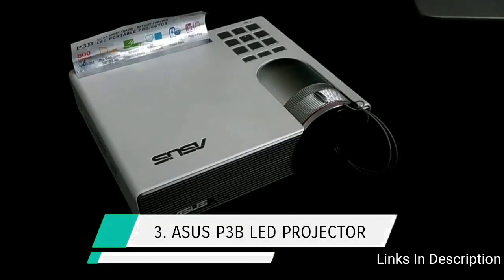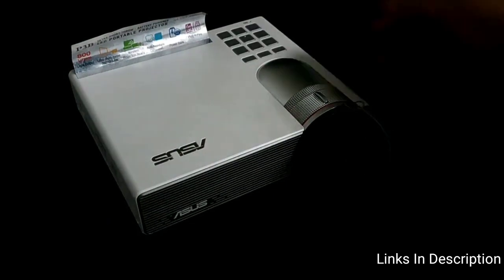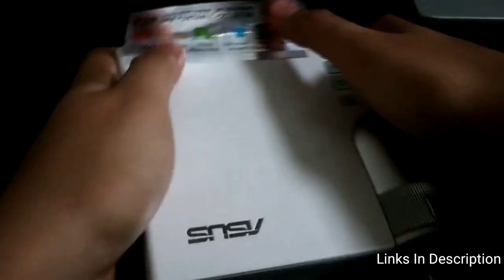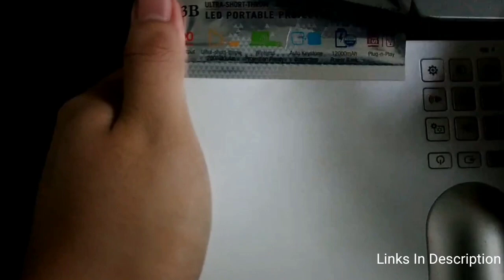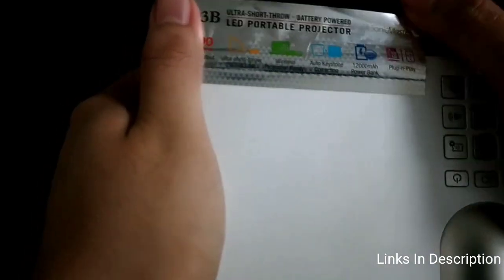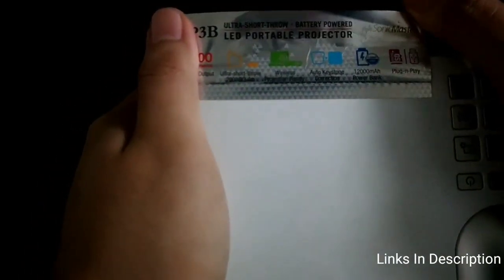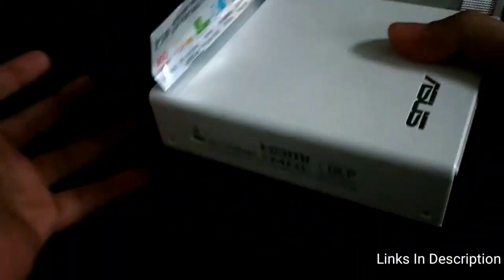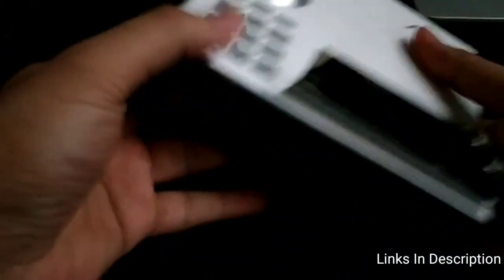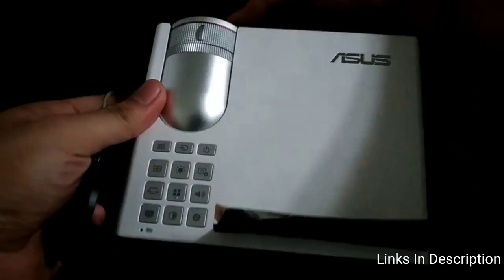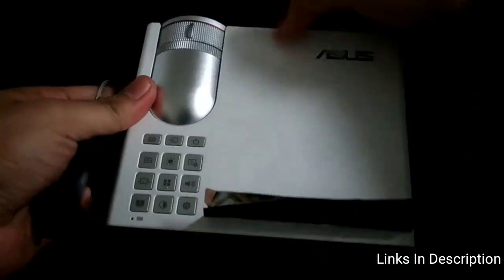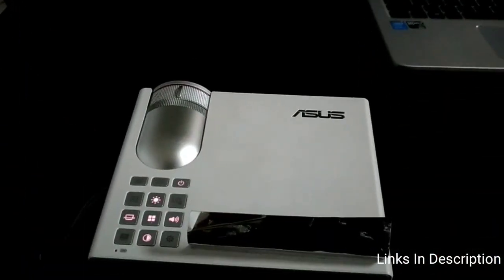Asus P3B WXGA LED Projector. The brightest portable projector in existence is the Asus P3B. The Asus P3B features a WXGA 1280 by 800 resolution ultra short throw LED projection system for dazzling visuals. With robust inputs including wireless and a 12,000 mAh battery that doubles as a power bank, the P3B is not only the brightest but also the most versatile portable projector that you can consider to buy.